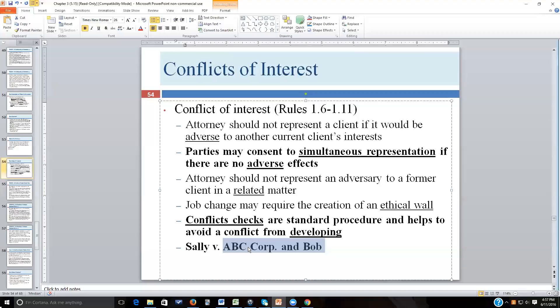Bob had lied to his employer and to me. As a result, I could no longer represent Bob — the simultaneous representation no longer worked due to adverse effects. Bob needed his own counsel. ABC Corporation, however, still had all kinds of defenses available because they had relied on what Bob told them. Bob, not so much. Simultaneous representation is routinely done in the legal industry, but it becomes problematic when the two parties have different defenses available and different versions of the facts.